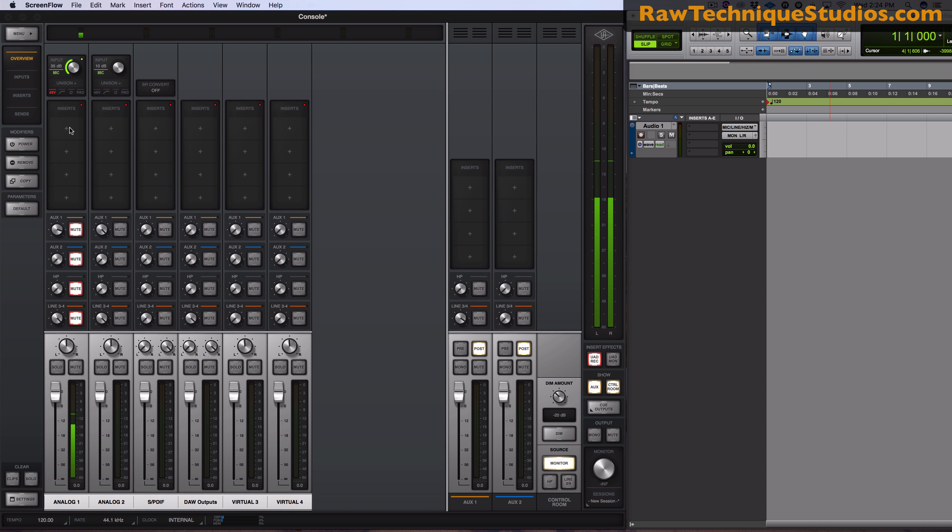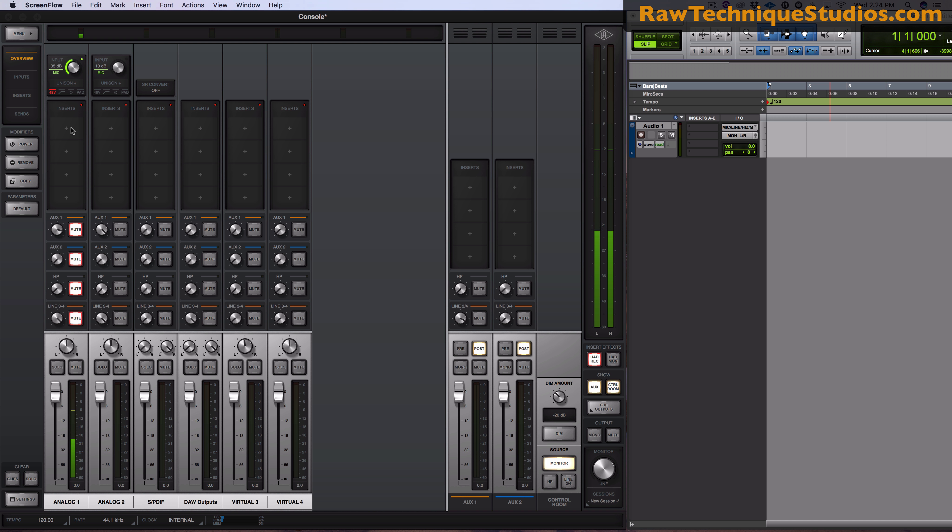Now say I want to add in a compressor. So the cool thing about the Apollo Twin and this console setup is that you could add in a compressor that is before the computer, just as if it was an actual hardware compressor.